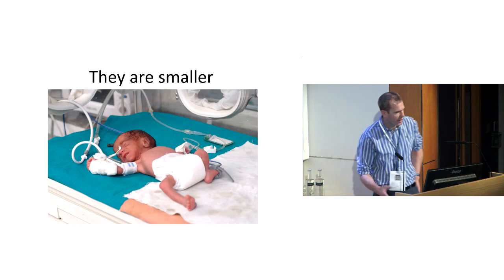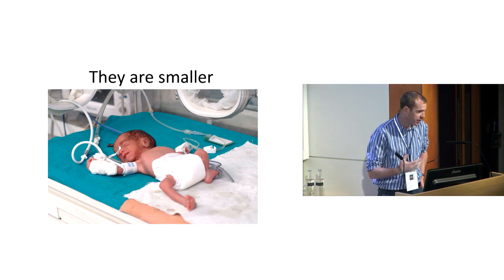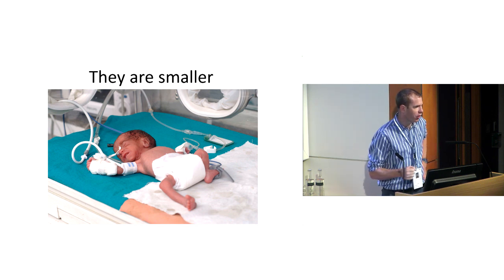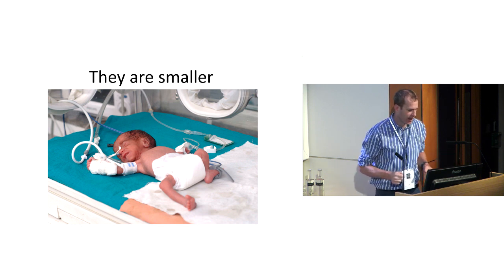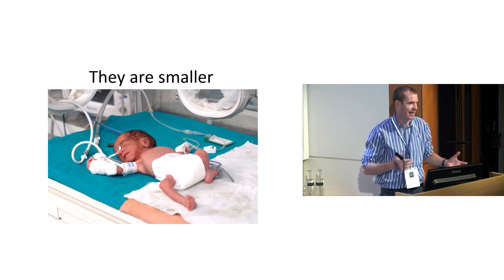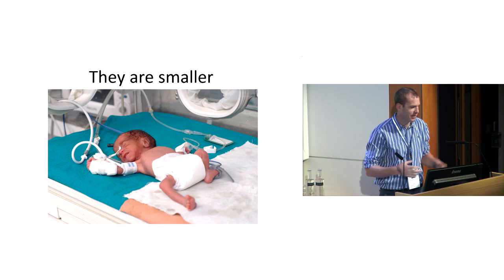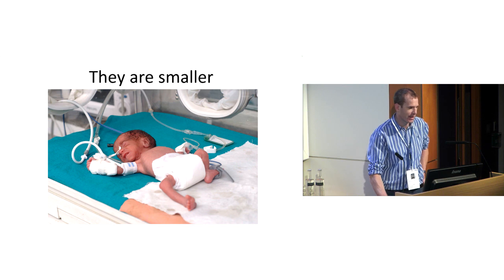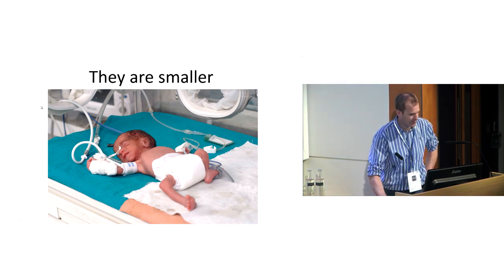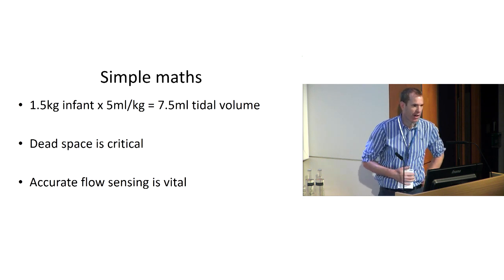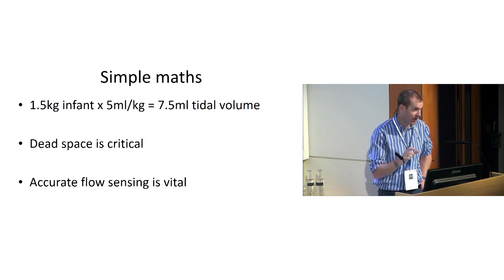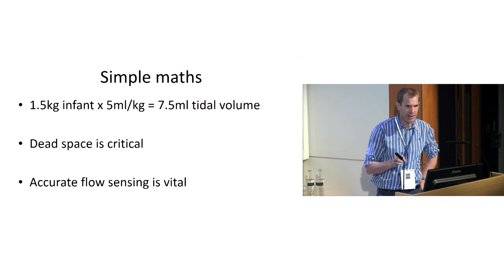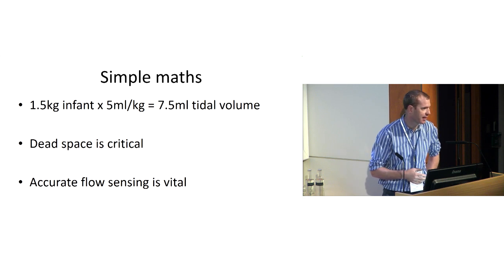First of all, they are smaller. Here's a neonate, probably around one kilo. I work on PICU, not neonates. Last year our weight range of patients was between 1.4 to 140 kilos. That's a hundred-fold weight difference. Simple math: if you're ventilating someone at five mils per kilogram and they're 1.5 kilos, that's seven and a half mils of tidal volume. So the accuracy of how we ventilate, the accuracy of the machines, and thinking about dead spaces is critical.